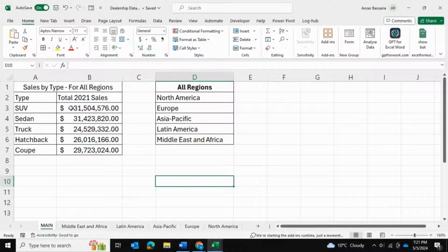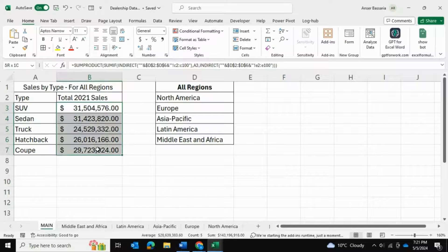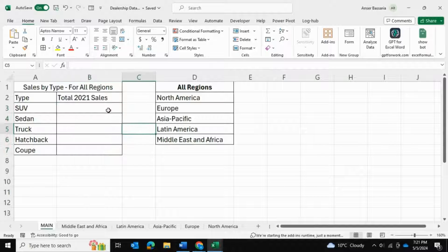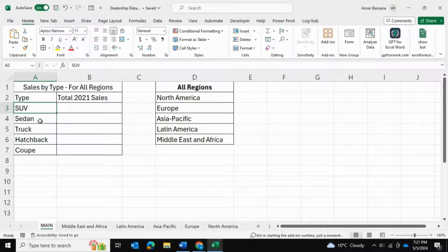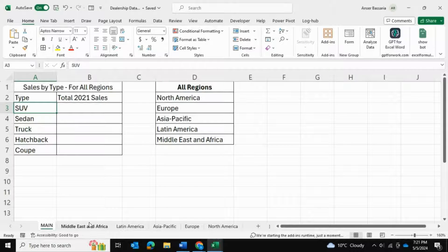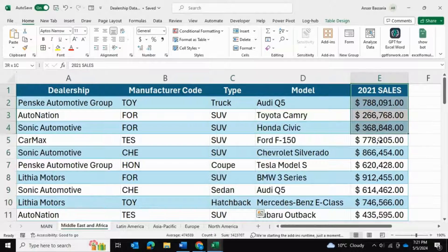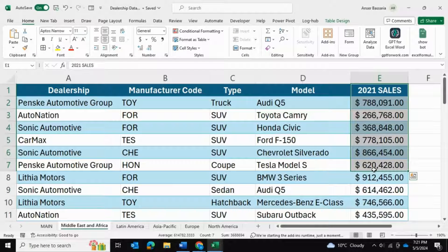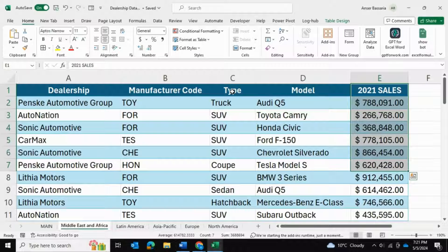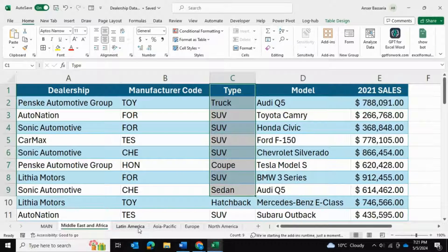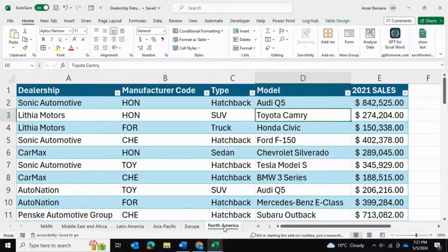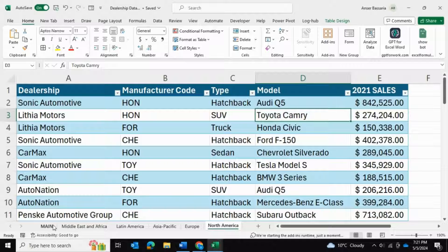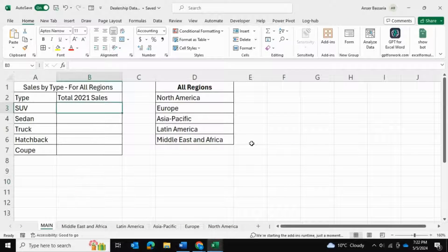You can see over here I've already calculated all of the total sales, but let me show you how we can achieve that. Again, what we're trying to do is find the total sales by type for all of the regions. We're going to be summing this column over here for all tables, and the criteria for the SUMIF function will be this column over here. But the trick is that we're going to do it across all of these spreadsheets all at once.